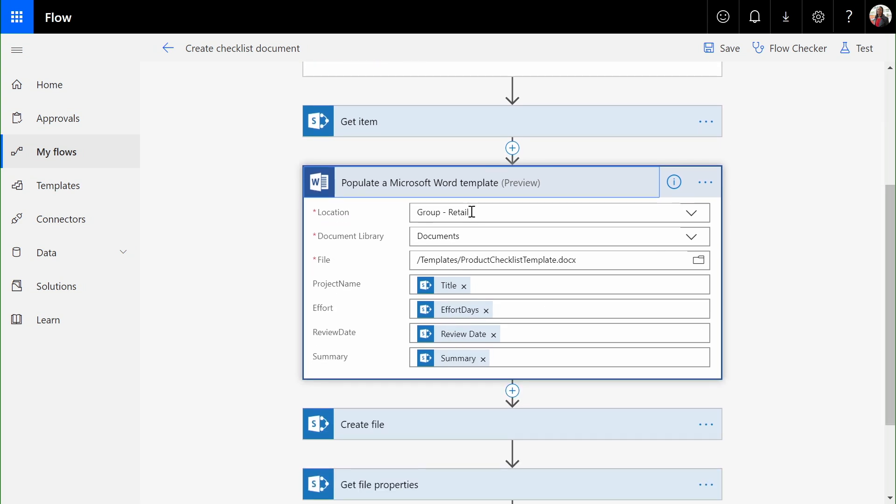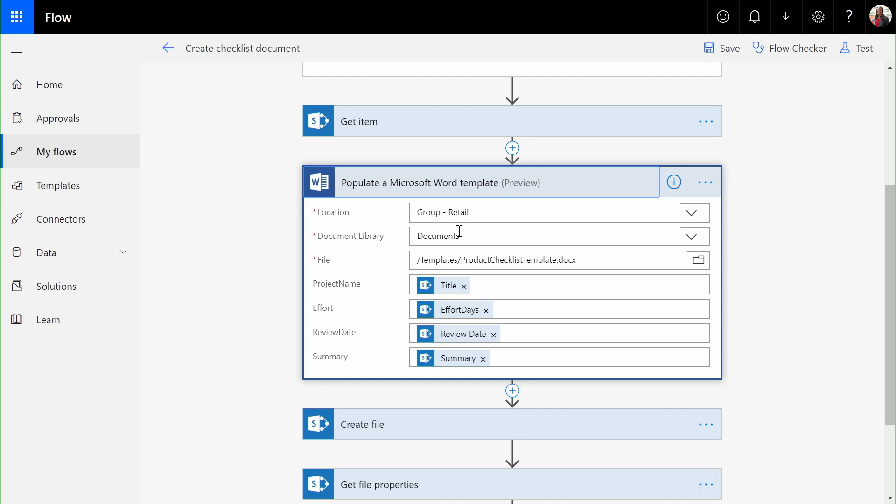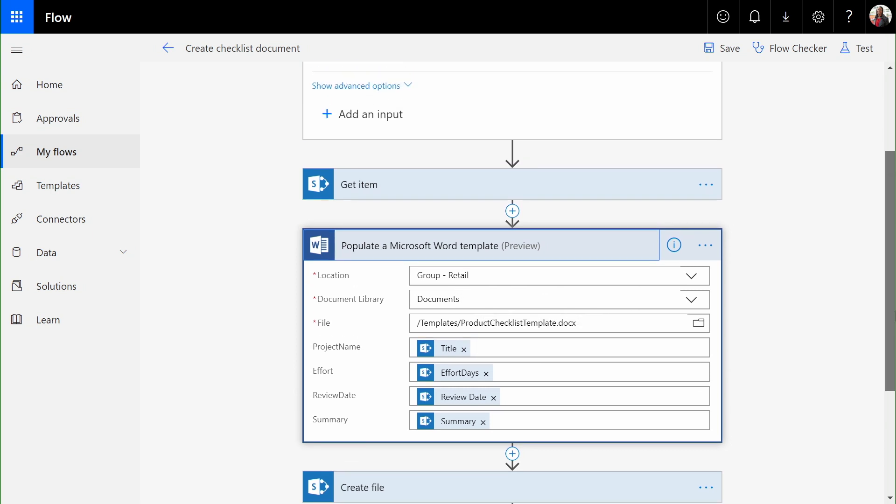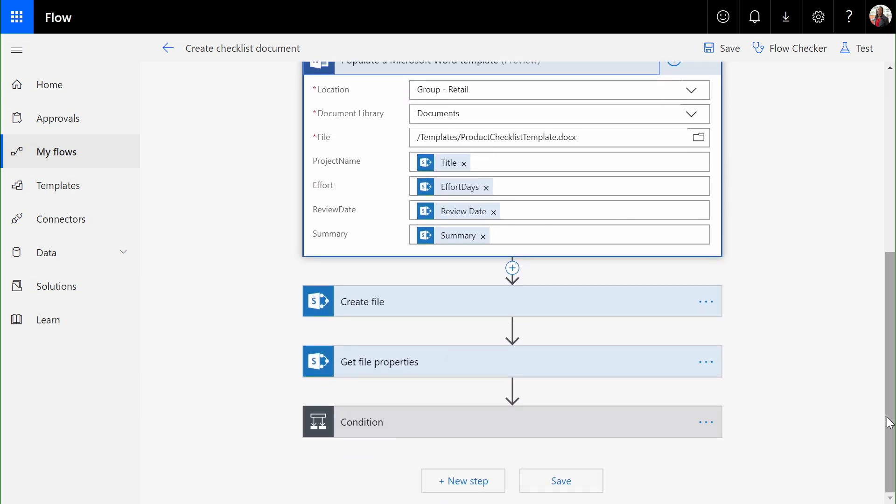All we have to do is tell Flow where the template lives and where to get the values from the list item we selected earlier, and it will generate the file and send an alert to the Microsoft Teams channel moving forward.